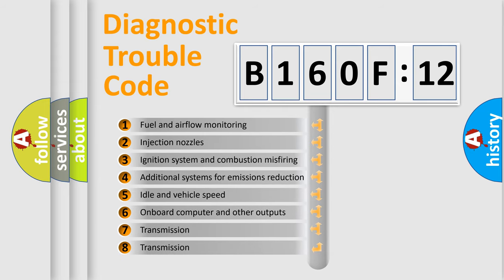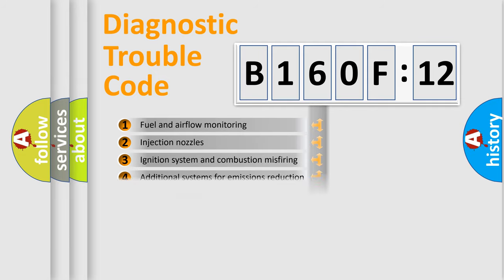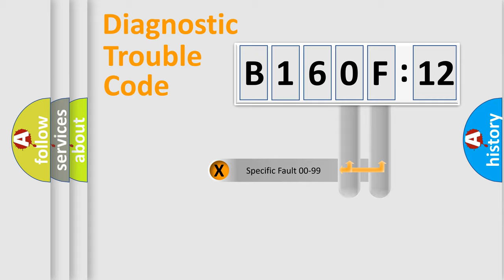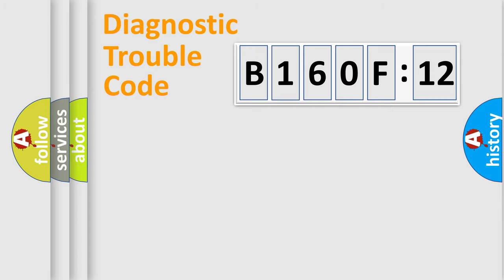The third character specifies a subset of errors. The distribution shown is valid only for the standardized DTC code. Only the last two characters define the specific fault of the group.